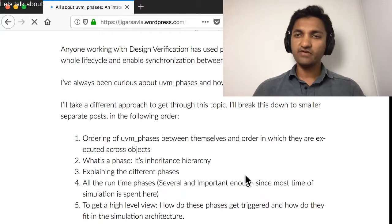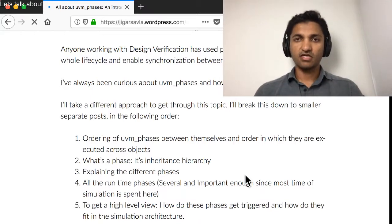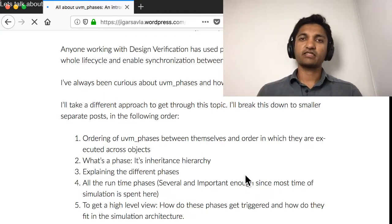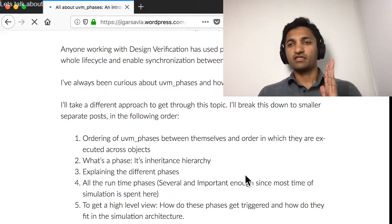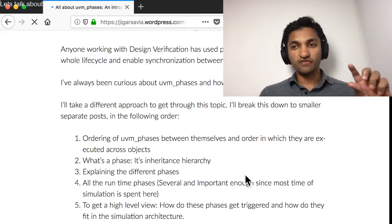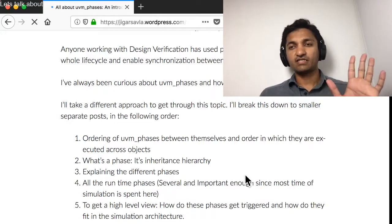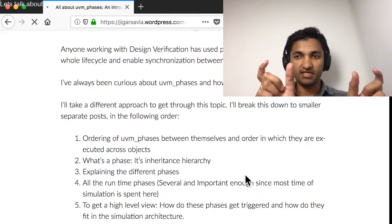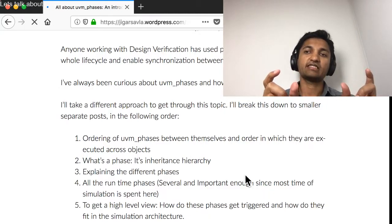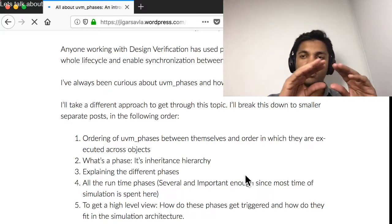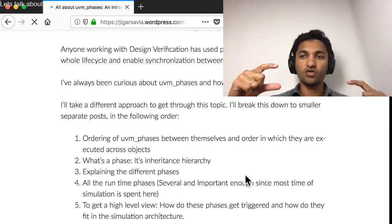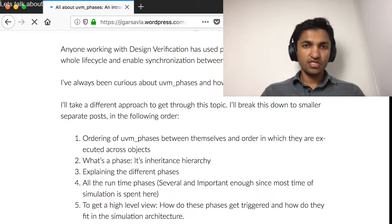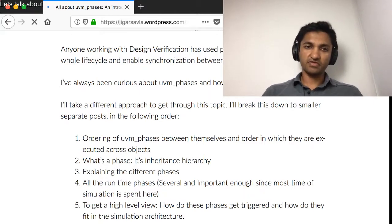Anyone who's used UVM verification has gone through phases. What are phases? Phases are synchronization points across the whole test bench. If anyone says they're in phase A, then everyone else is also in phase A. If you have a piece of code which happens after that phase, you are certain that all of the objects and components within your test bench would have finished that before moving on to the next phase. These phases control the whole life cycle and enable synchronization between different parts.